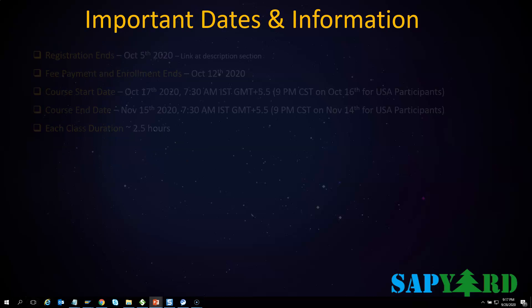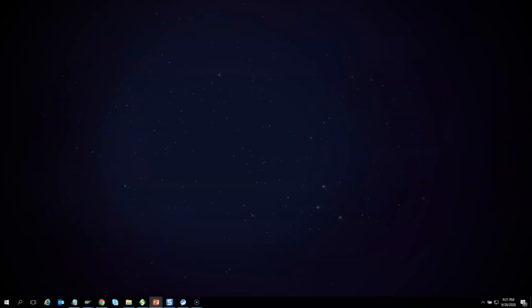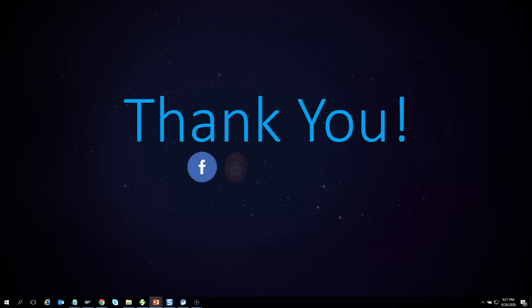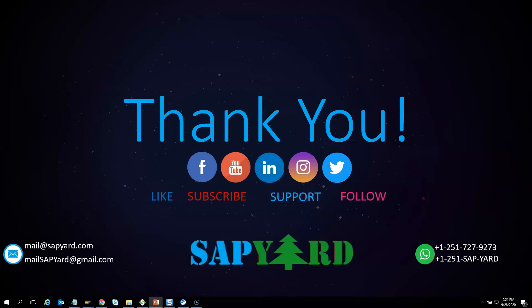Now let us look at some important date, time, and other information. The first day of the training is on 17th October 2020 at 7:30 AM IST, which is GMT plus 5.5 hours. So if you are in Europe, Africa, or West Asia, you might not be able to join. Thank you very much for supporting and encouraging SAPYard. Please like us on Facebook, follow us on Twitter, LinkedIn, and Instagram, and don't forget to subscribe to our YouTube channel and hit the bell icon. Please email us at mailsapyard@gmail.com or WhatsApp us at +1 251 727 9273 if you have any queries.